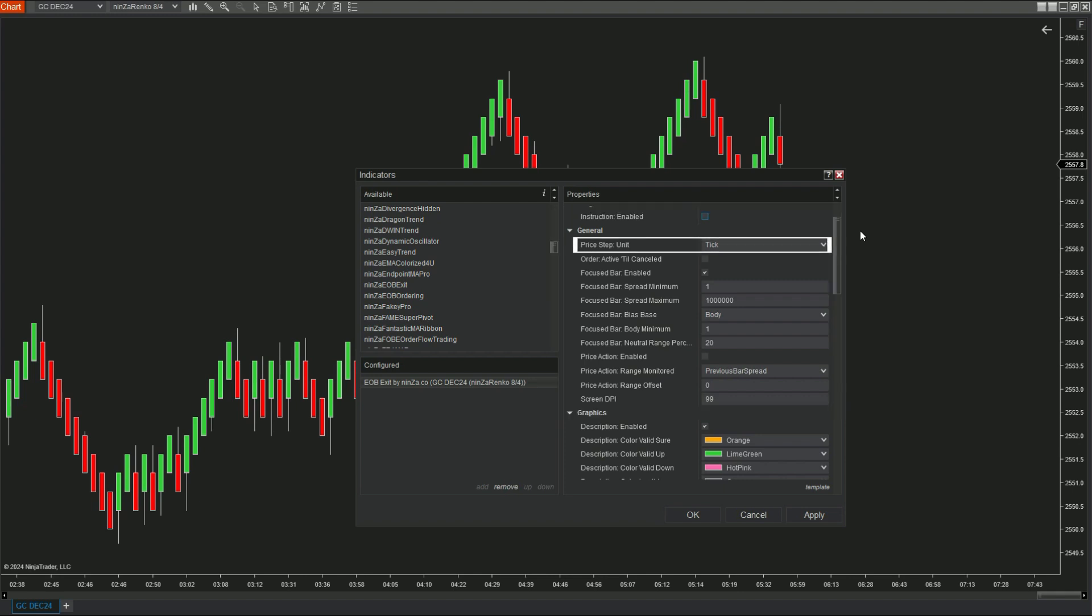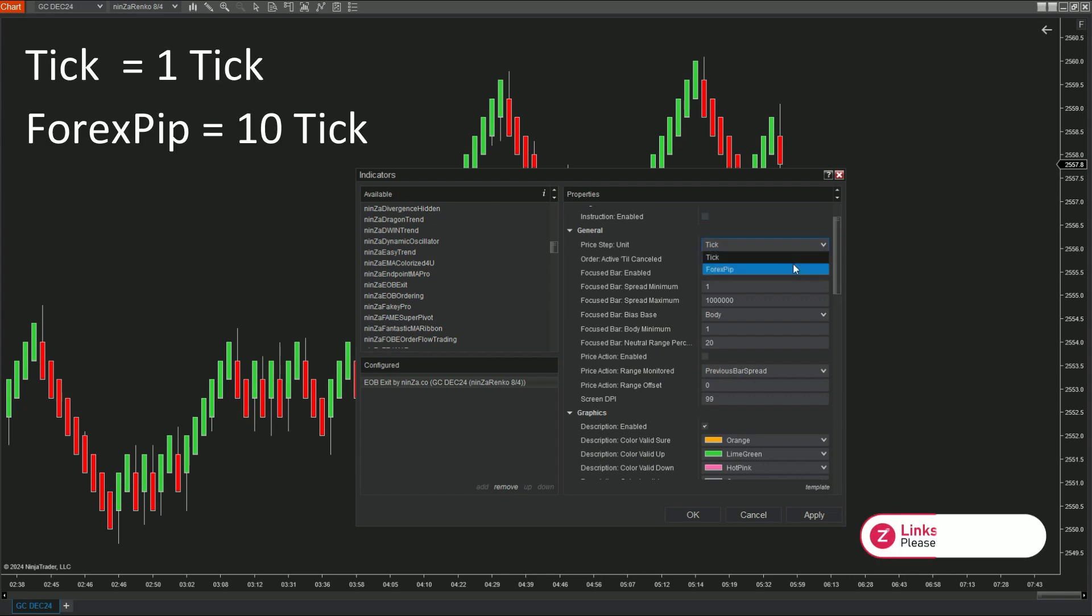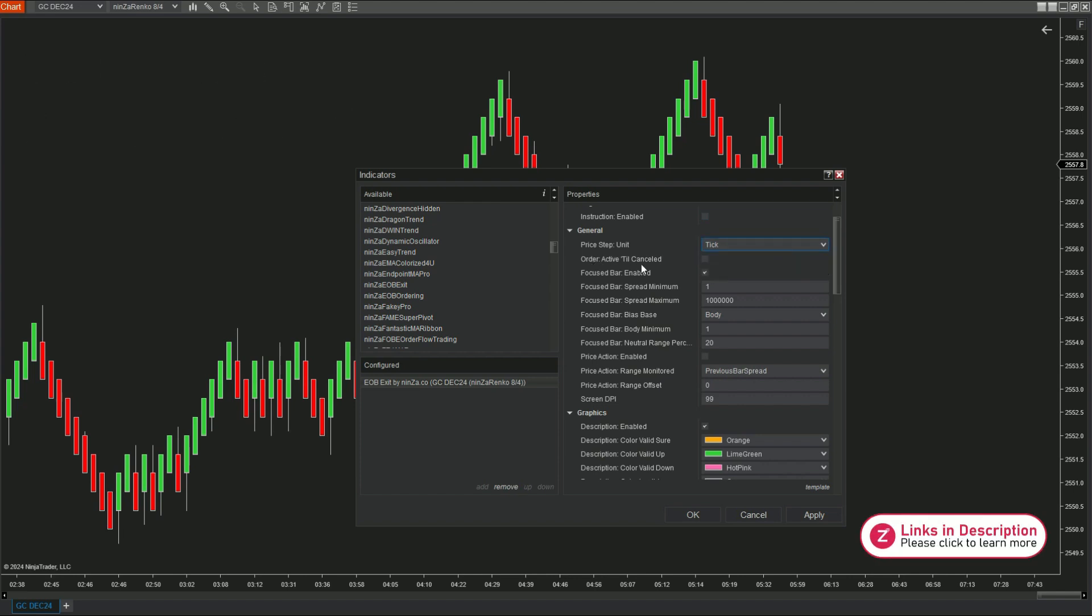Price step unit. We have two units of measurement, tick and forex pip. As shown here, one forex pip equals 10 ticks. Order active till canceled. This is the mode we recommend enabling so as to keep the order active until it meets the conditions for exit.